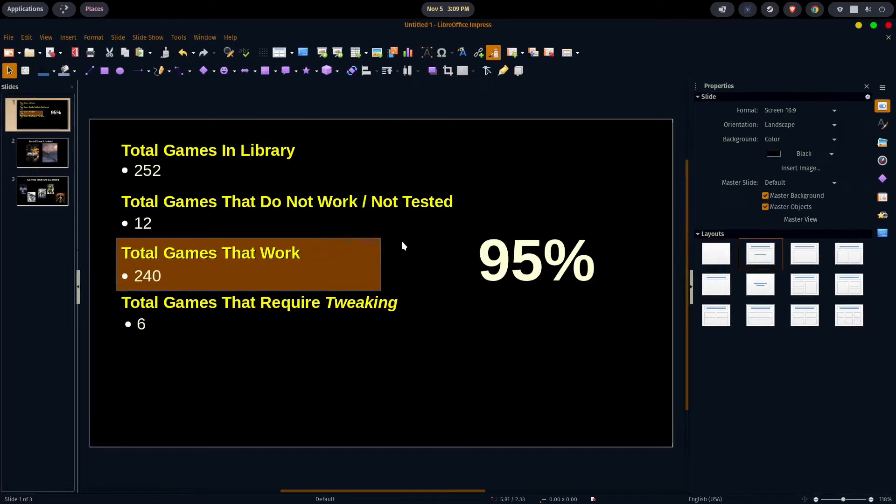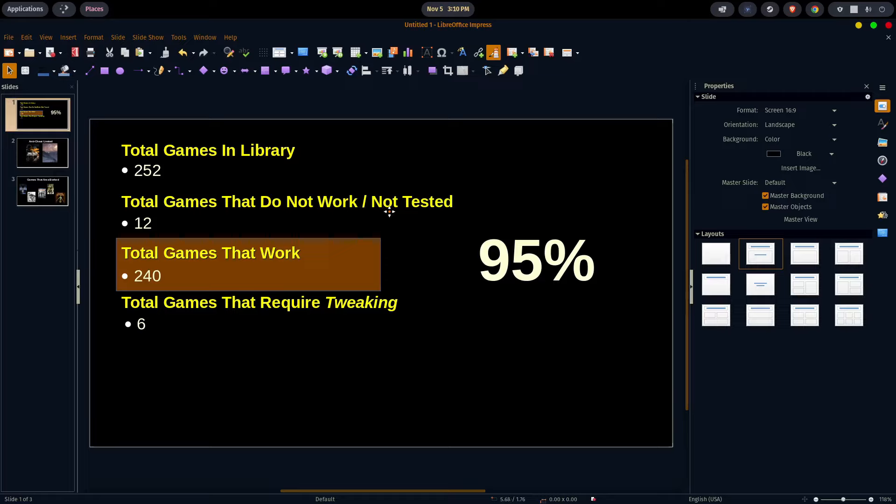So we have 252 games in the library, a total of 12 games that did not work and or we did not test. We have a total of 240 games that worked fine. That puts us at 95% successful for the games that we did try.